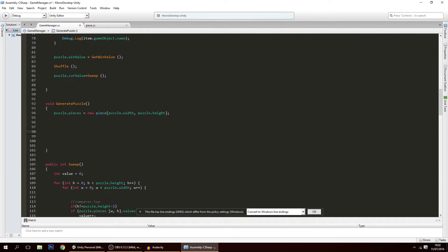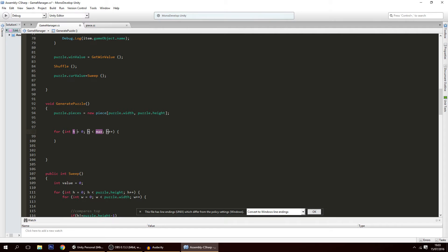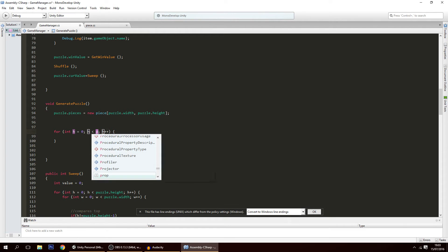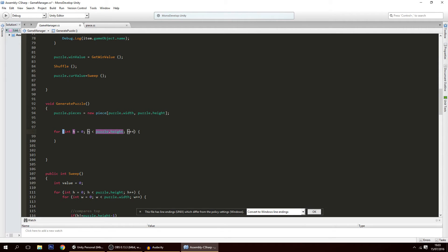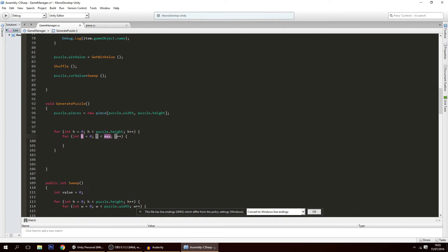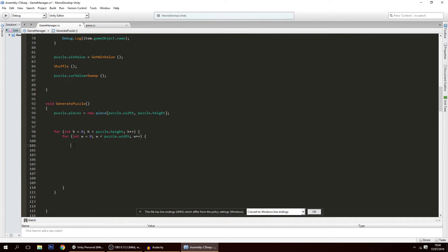Inside GeneratePuzzle, I'm going to make two loops: one that goes over the height and another over the width. I could use a foreach loop like in other tutorials, but I'll do it this way. So: for int h = 0 until h is smaller than puzzle.height, and inside that loop another loop for int w = 0 until w is smaller than puzzle.width.